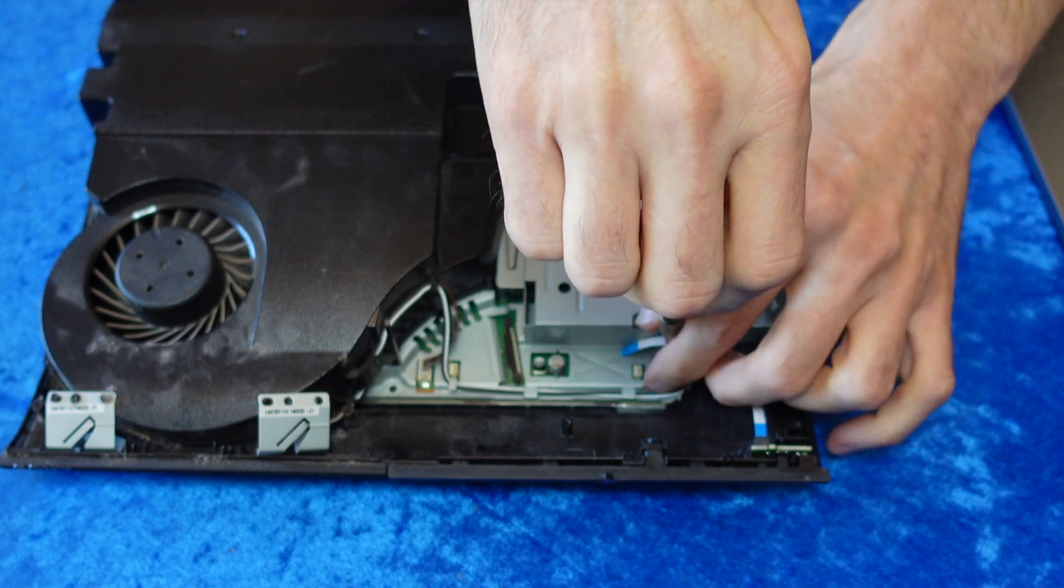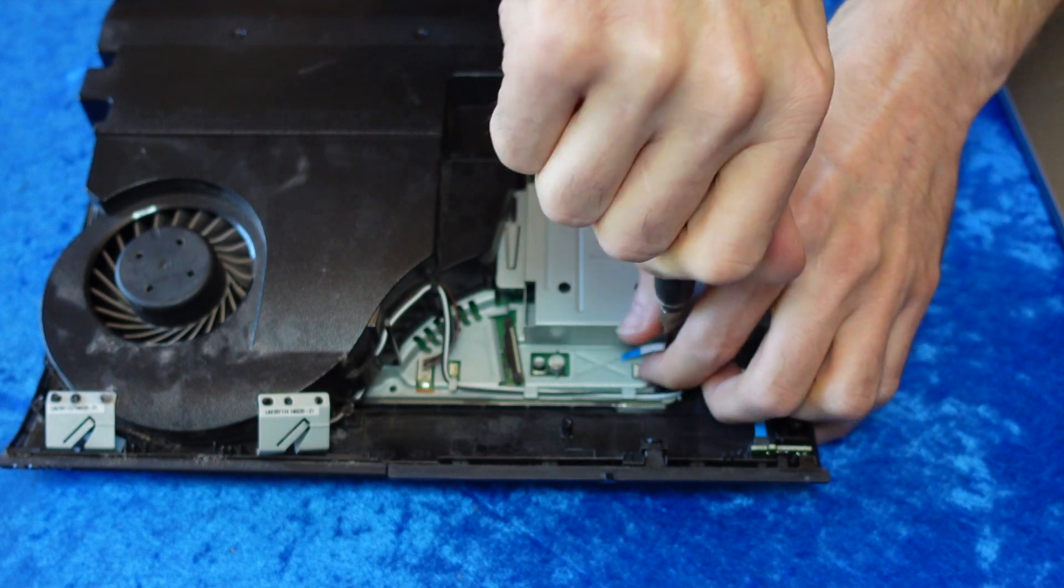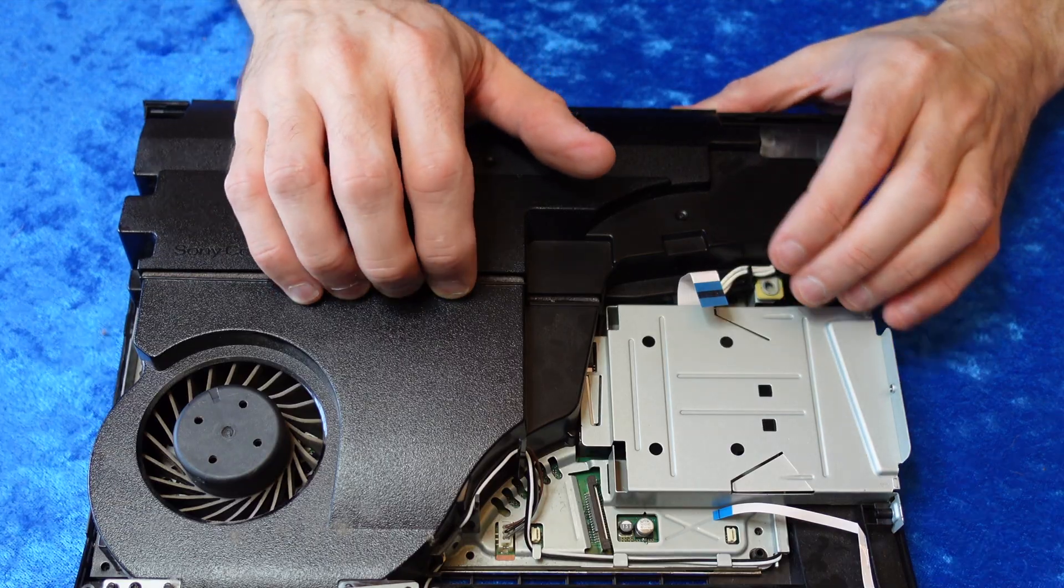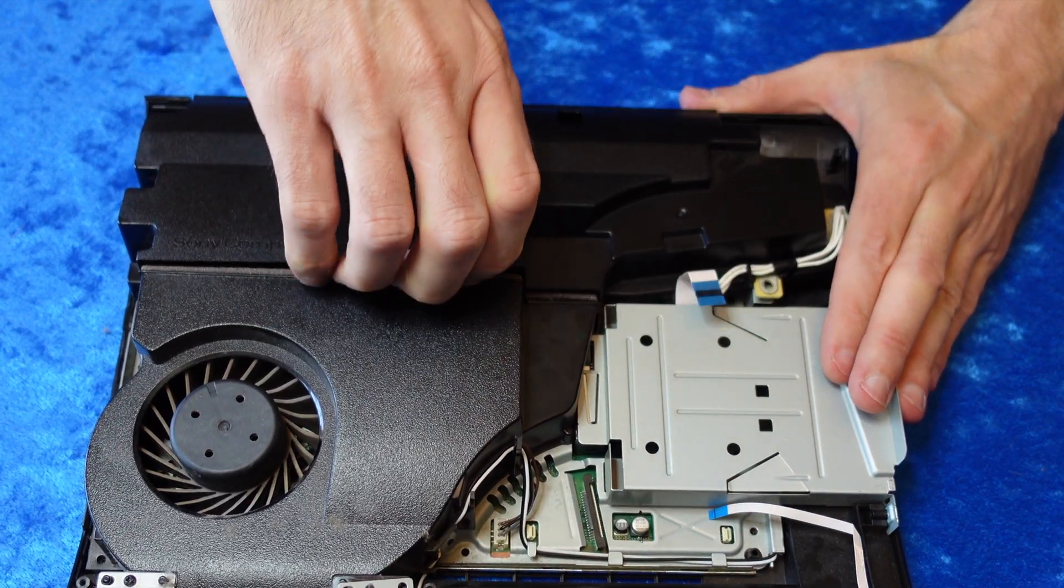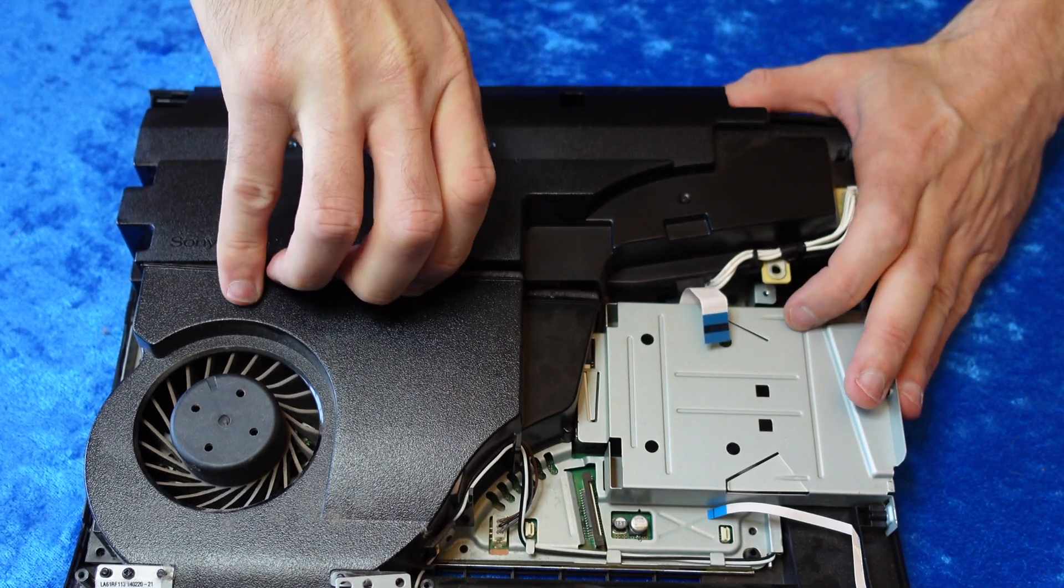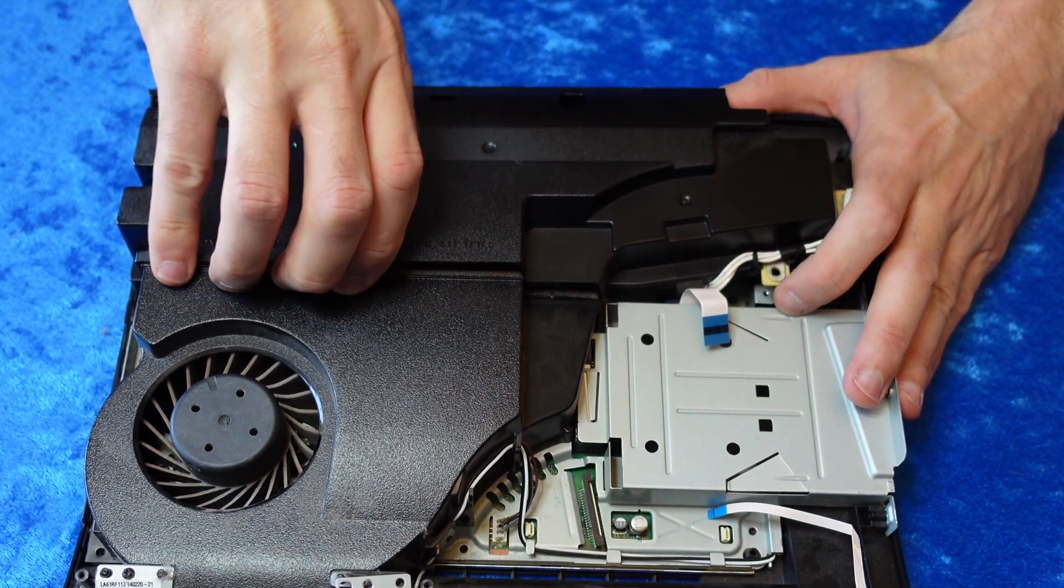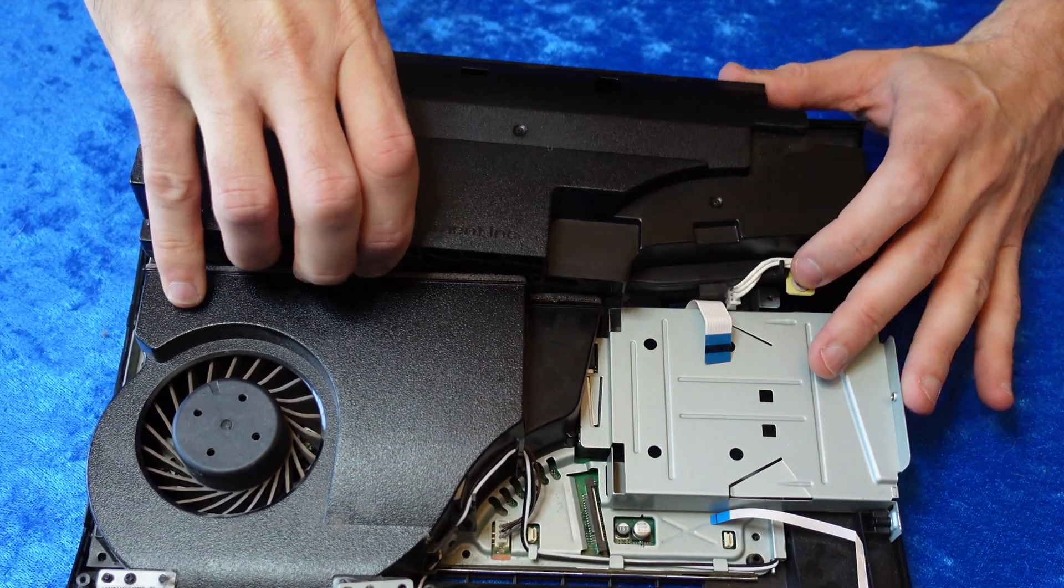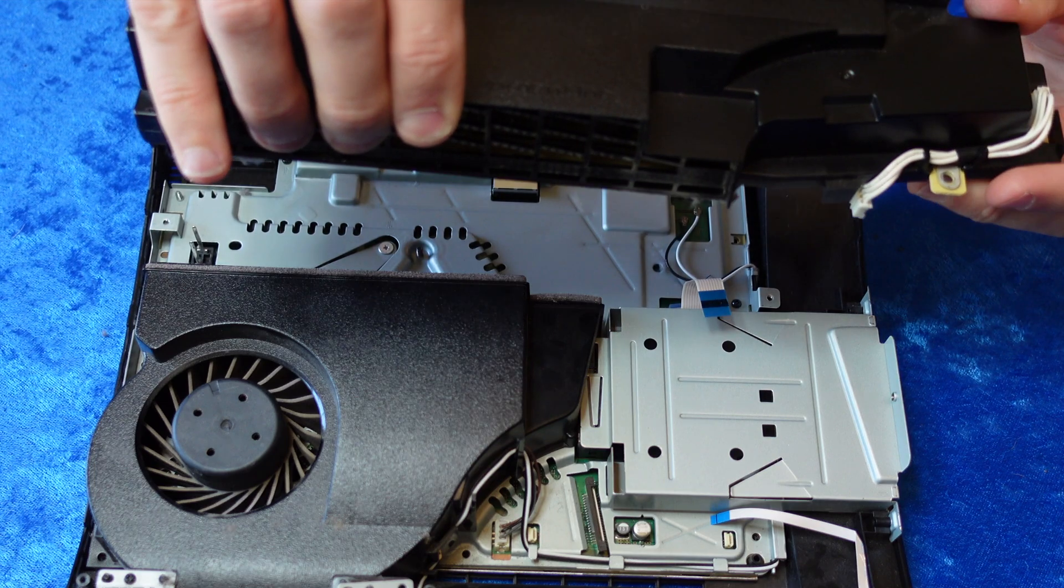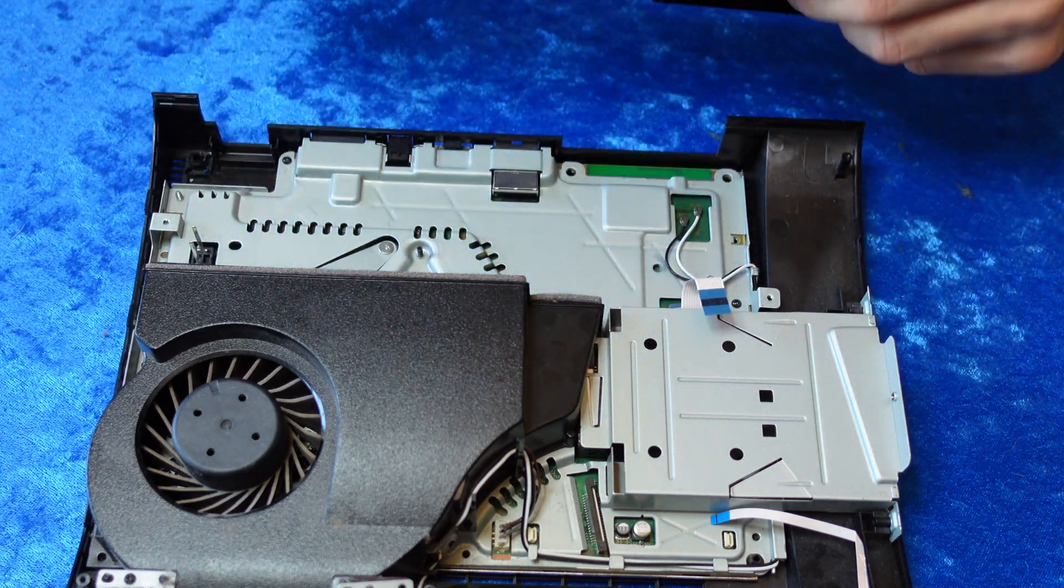Once you get these out, you can lift the power supply out of the system. I found it easiest just to reach from the bottom of the power supply as it faces the fan and just kind of roll it up and straight up and out.